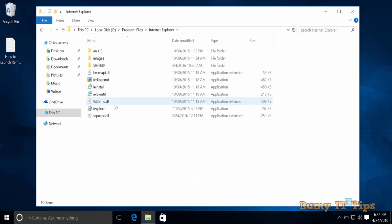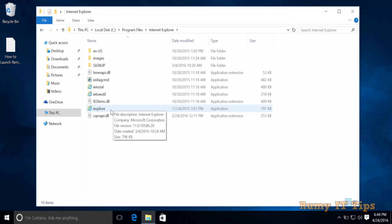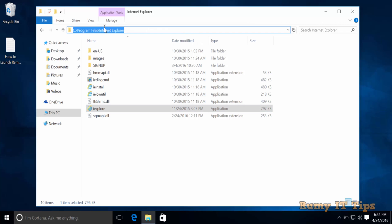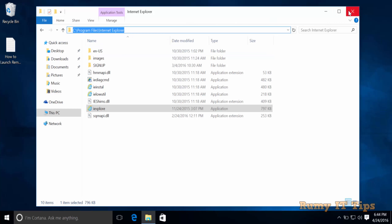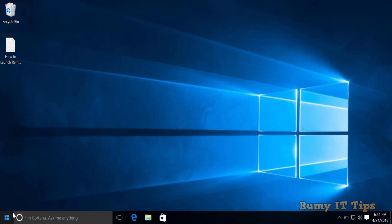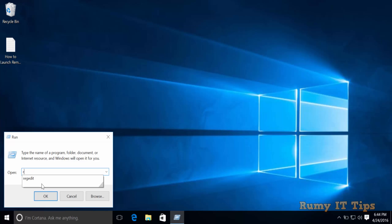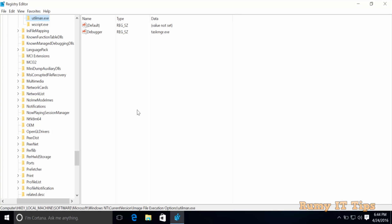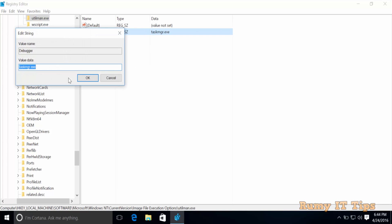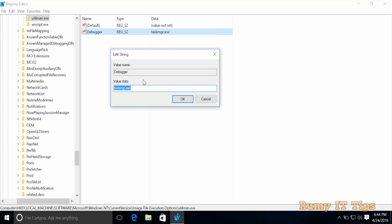If you want to use Internet Explorer, you need to provide its full path. Copy the path of the program. Open the registry again, navigate to the same debugger string value under utilman.exe, and replace the previous value with the full Internet Explorer path.